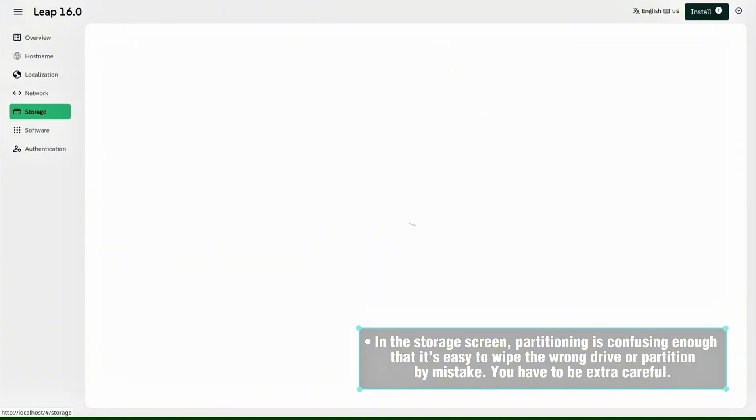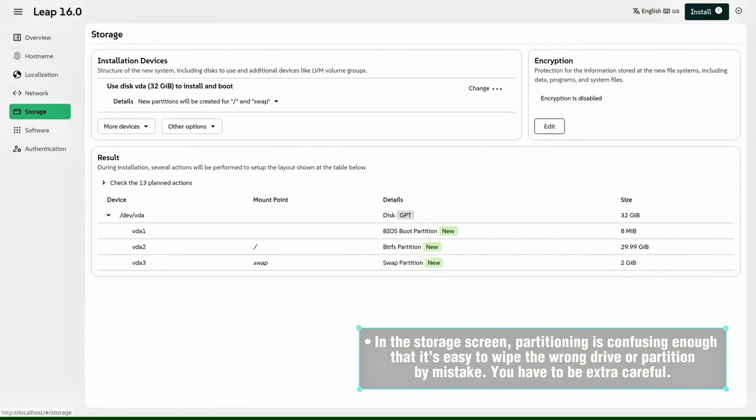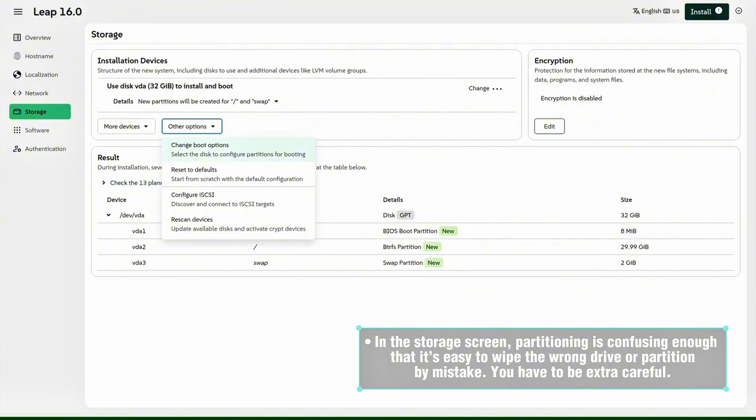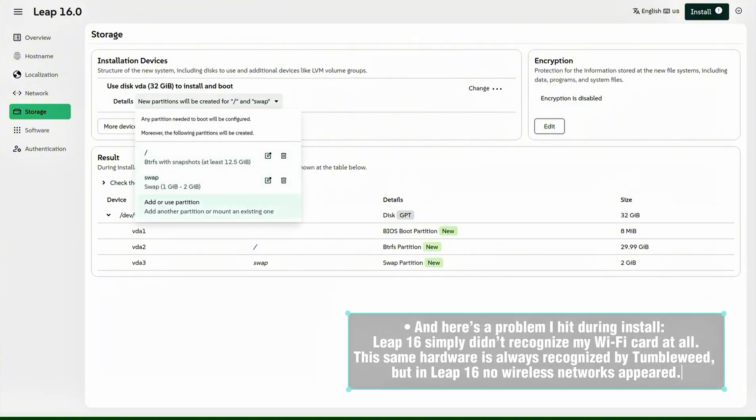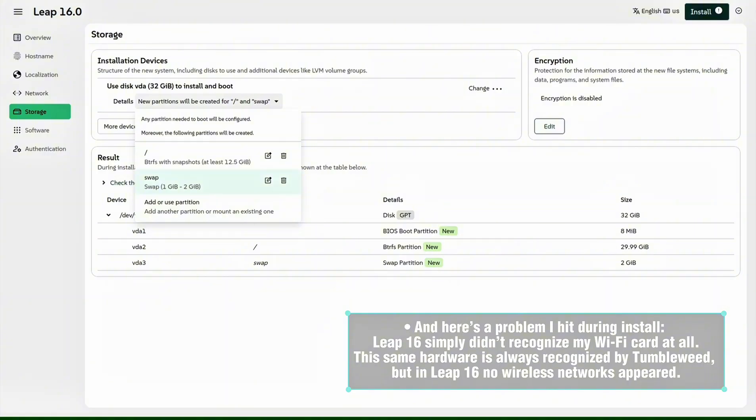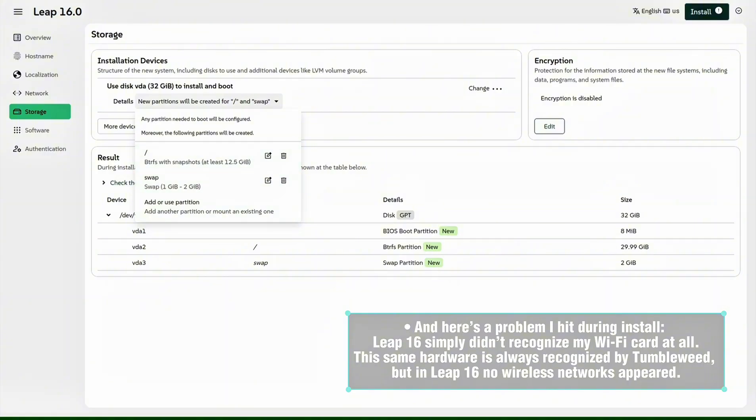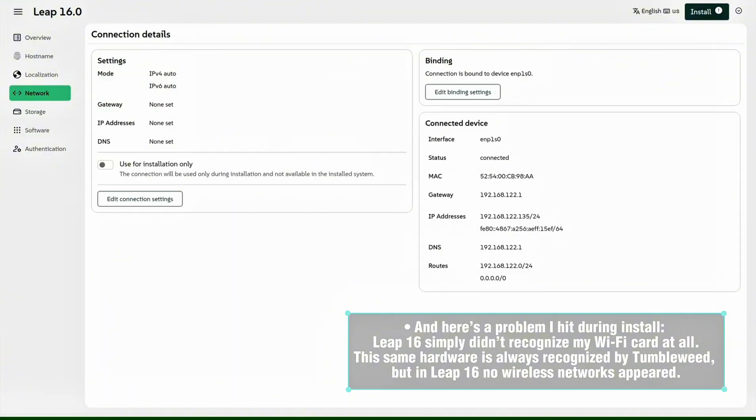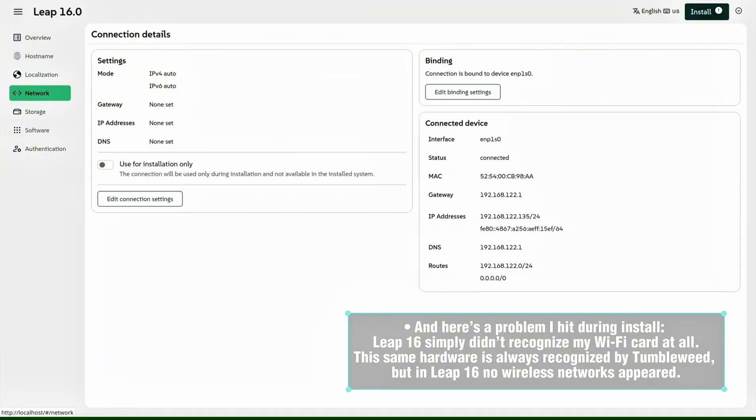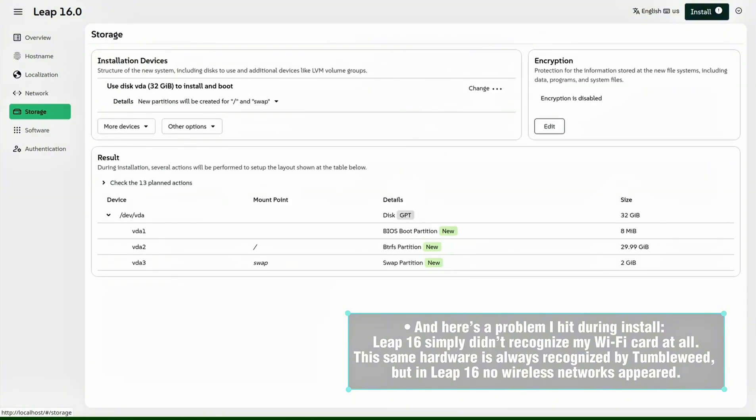It feels stripped down compared to the flexibility and safety YaST gave us. In the storage screen, partitioning is confusing enough that it's easy to wipe the wrong drive or partition by mistake. You have to be extra careful. And here is a problem I had during install: Leap 16 simply didn't recognize my Wi-Fi card at all.